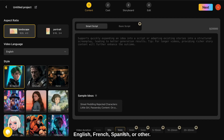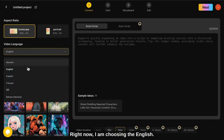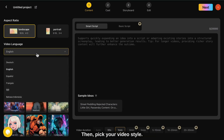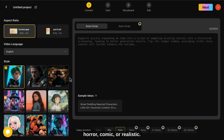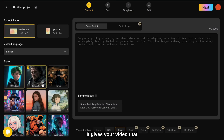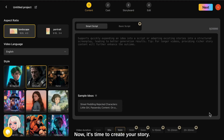Next, choose your language — English, French, Spanish, or other. Right now I am choosing English. Then pick your video style: cartoon, cinematic, horror, comic, or realistic. For a professional look, go with cinematic. It gives your video that movie-like feel.